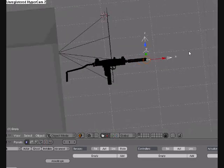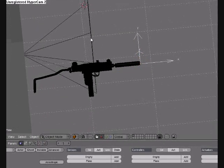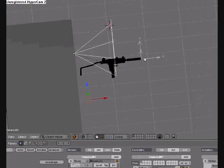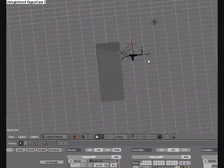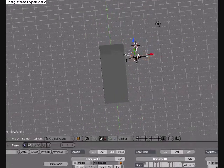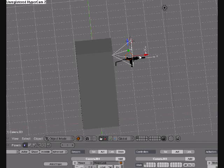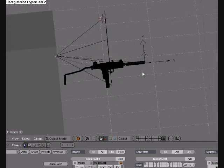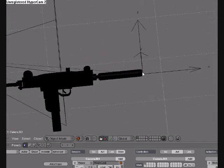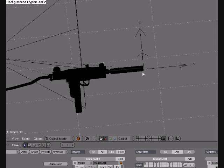So now what you're going to do is you're going to have the empty, and then you're going to select your camera, and you're going to parent them together, because if you parent it to your gun and you do the recoil animation, then it'll make the bullets go everywhere.